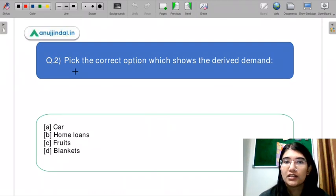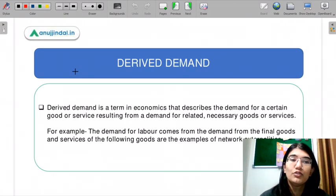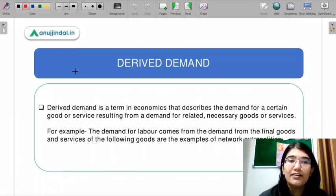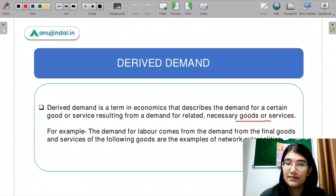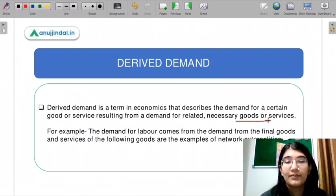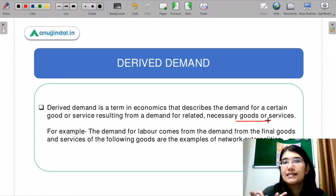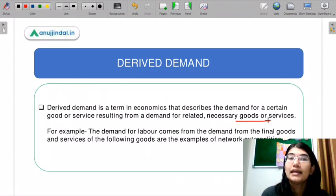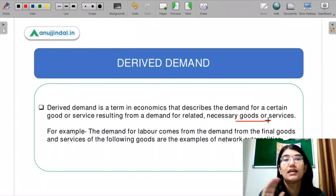Question number two: pick the correct option which shows derived demand. This is a rather easy question. Derived demand is a term in economics that describes the demand for certain goods or services resulting from the demand for related or necessary goods or services. For example, labor demand will increase once the demand for goods and services increases — so labor demand is a derived demand because it increases when goods and services demand increases.